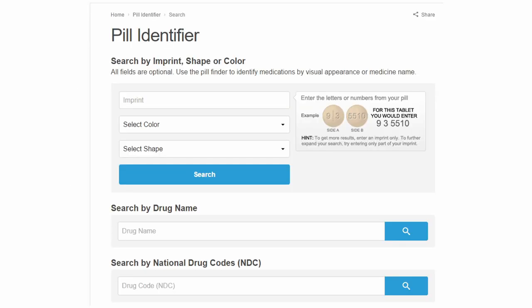Here on the screen you can see the pill identifier by drugs.com. If you are unfamiliar with the tablet or capsule you are handling, or if a patient brings you a sample of their drug, you can use this tool to quickly identify any capsule or tablet.